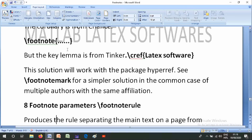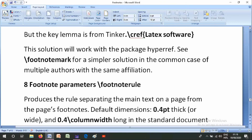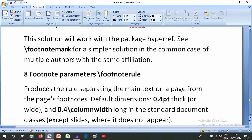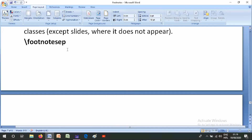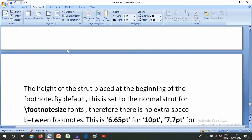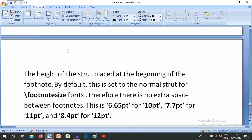Number eight is footnote parameters. \footnoterule produces the rule separating the main text on a page from the page footnotes. Its default dimensions are 0.4pt thick and 0.4 column width long in the standard document classes, except slides where it does not appear. \footnotesep is the height of the strut placed at the beginning of the footnote; by default this is set to the normal strut for the footnote font size, so there is no extra space between footnotes. Values include 6pt, 6.5pt, 4pt, 10pt, 7pt, 7.4pt, 11pt, 8pt, 14pt, and 12pt depending on font size.